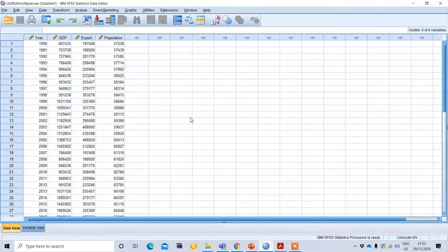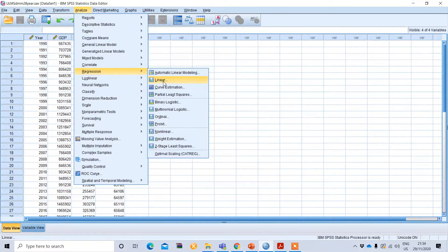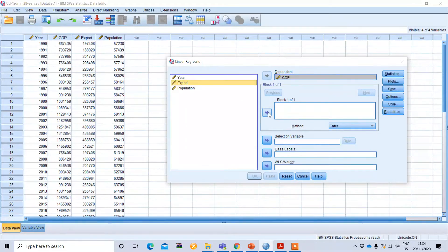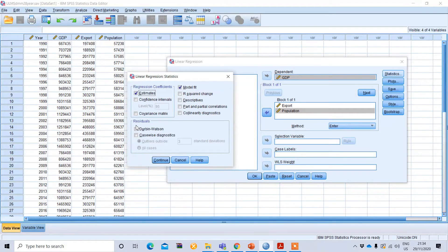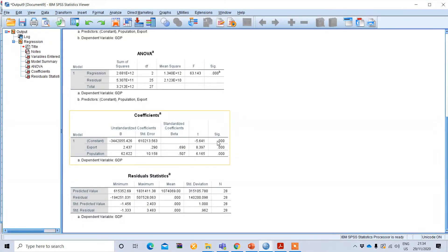We are assuming that our time series data are stationary, so we can perform OLS. Go to Analyze, then Regression, then the Linear option. In this dialog box, select your dependent variable, which is GDP, and your two independent variables — export and population. Then go to the Statistics option, where you will find the Durbin-Watson option under Residuals. Click that, then Continue and OK.